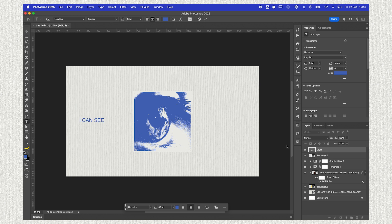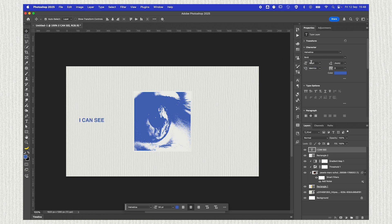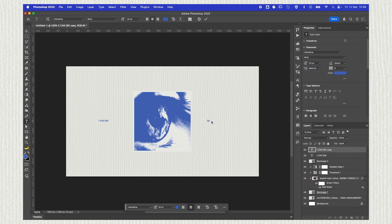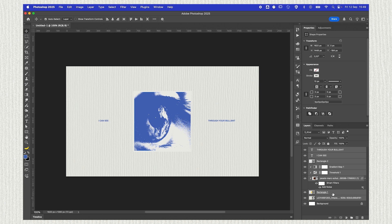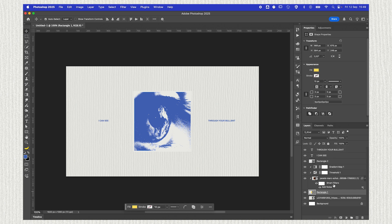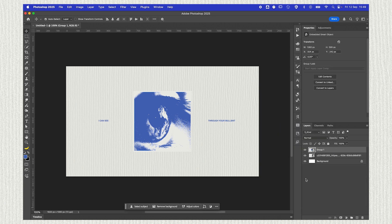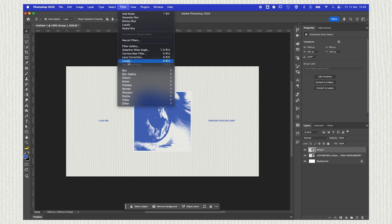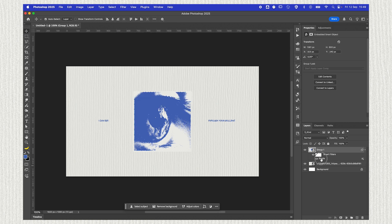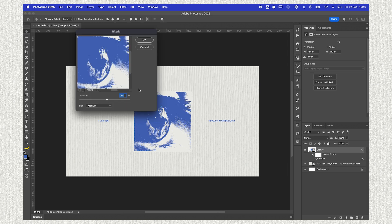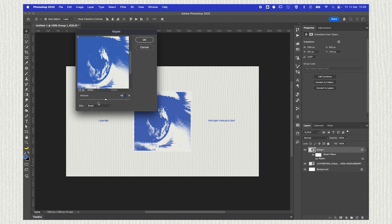Change the font, position it wherever you want it to be. I'll then select all the layers but our texture background and I'll convert those into a smart object. I'll then go to Filter, Distort, Ripple. This is what's going to start to help us give that little distressed look. I'll go with 50 for the amount and small size.